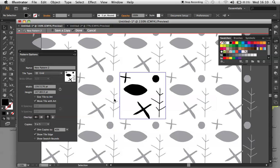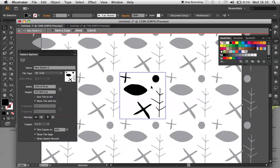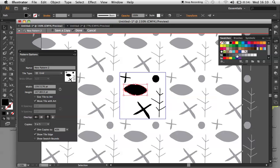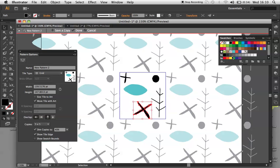I now want to add some color to my pattern and change some bits and bobs around. The Pattern Swatch is fairly editable when you're in this mode until you save it and add it to your swatches palette. So I'll just change some colors.